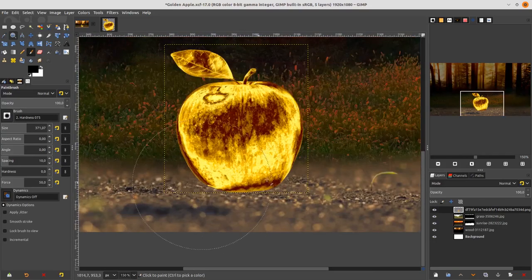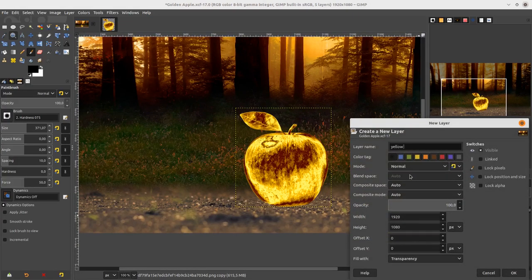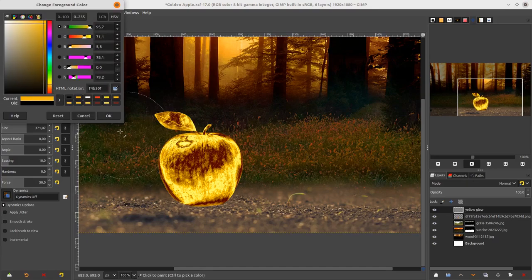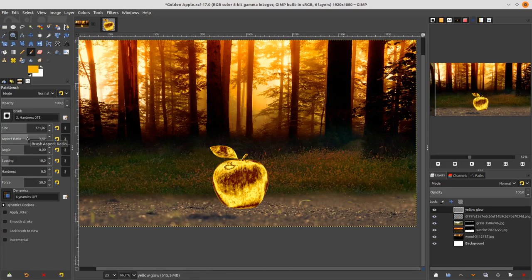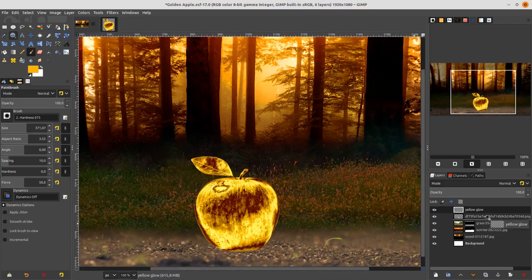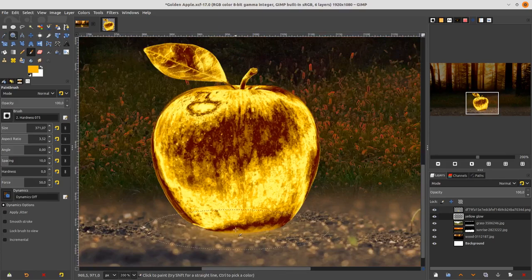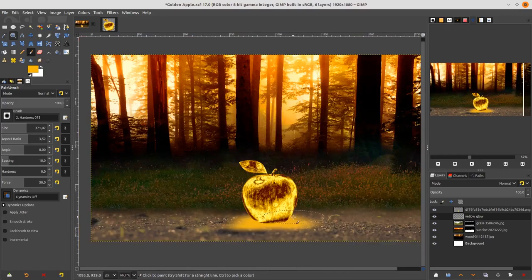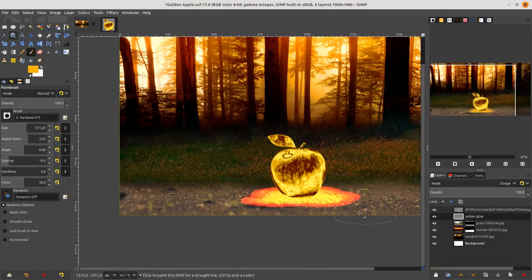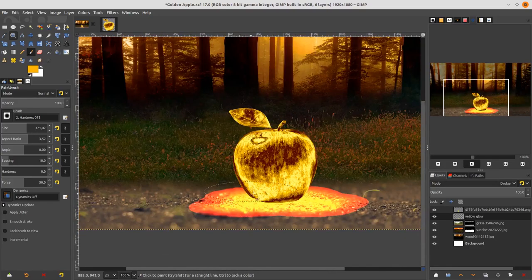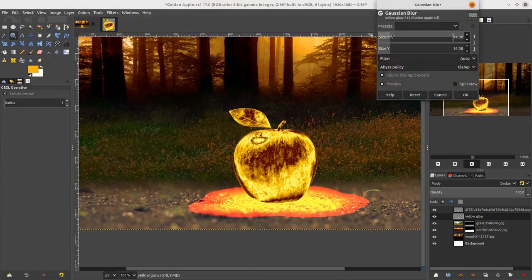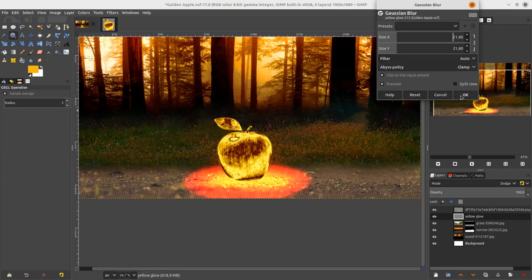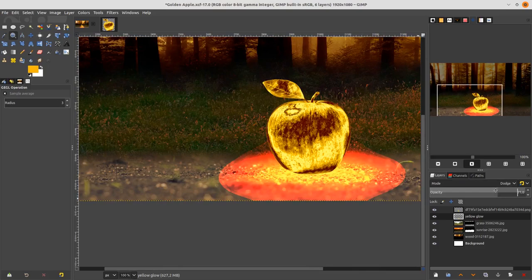Next, add the yellow shiny effect. Create a new layer and name it 'Yellow Glow'. With the Brush tool, go to the Swatches panel and find the gold/yellow color. Increase the aspect ratio so the brush is elongated. Move the Yellow Glow layer below the apple and paint on it. Change the layer mode to Dodge. Then go to Filters > Blur > Gaussian Blur and increase the size so it's not jagged anymore. Click OK and reduce the opacity.